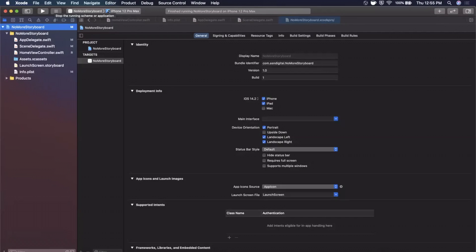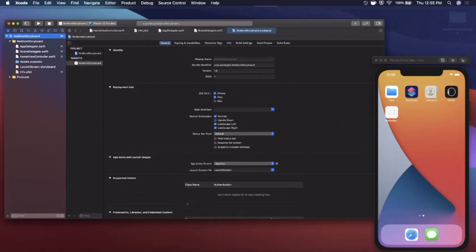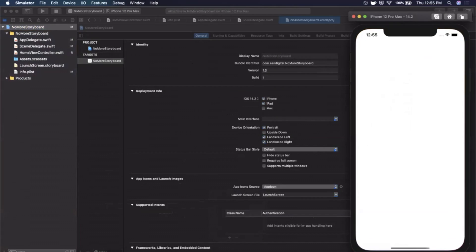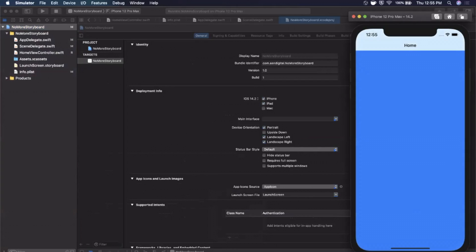So here we have a project, there's no main storyboard. We're going to hit the button and you'll see we're going to jump into our home view controller which is blue and has a nice title since this whole thing is embedded in a navigation controller.